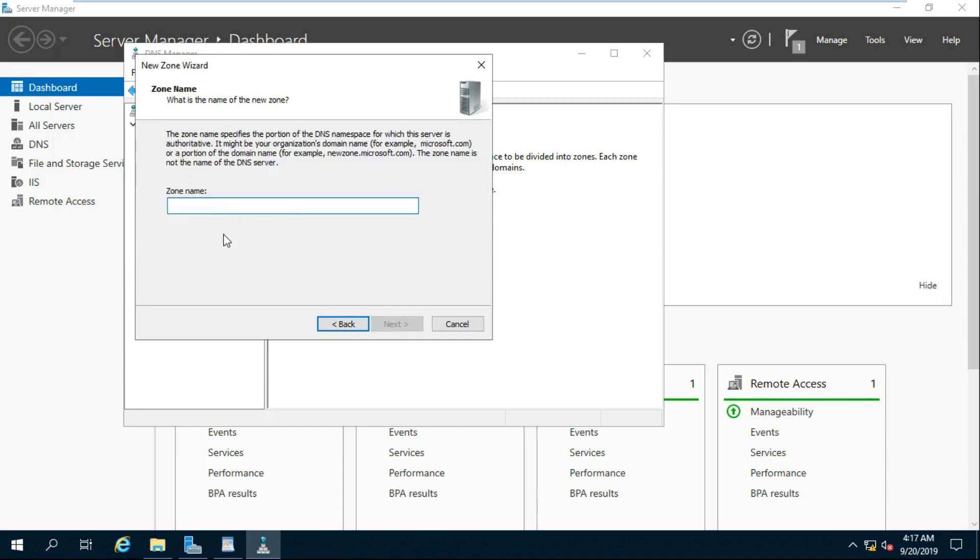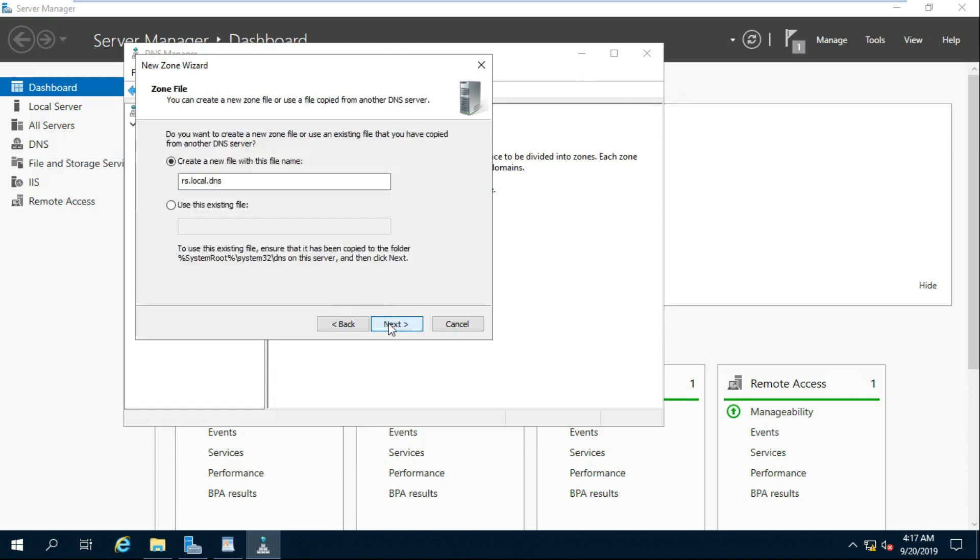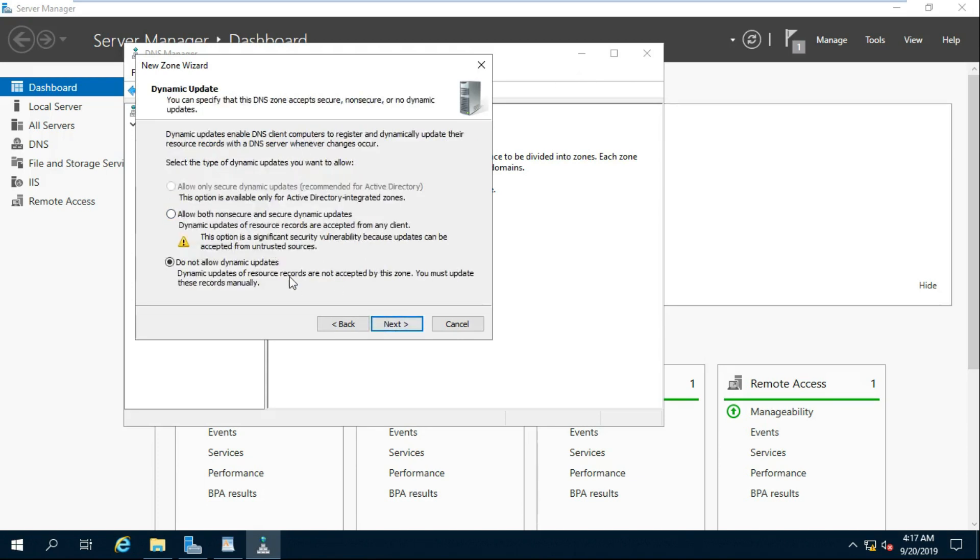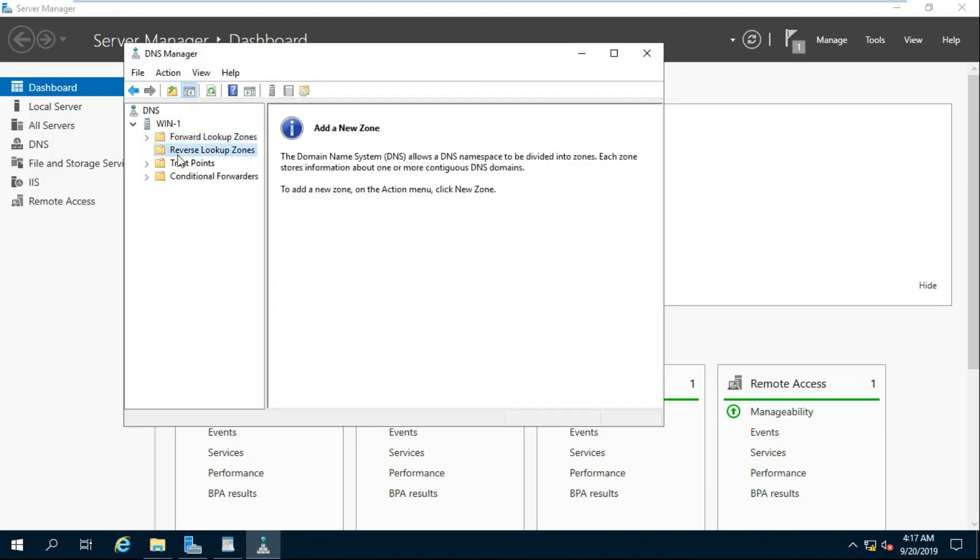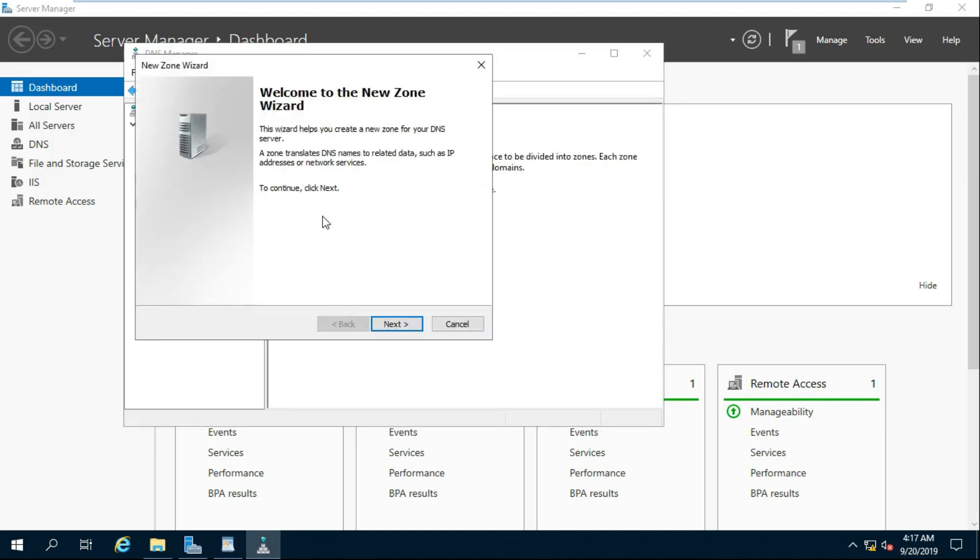Fill Primary Zone Name. Click Next. Click Next. Click Next. Click Allow Both Non-Secure and Secure Dynamic Updates. New Zone is Created. Configuring Reverse Lookup Zone.